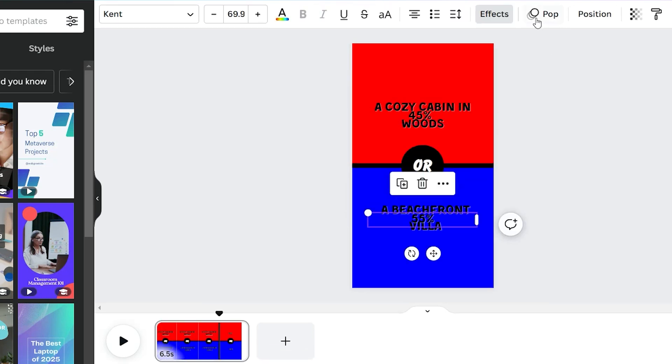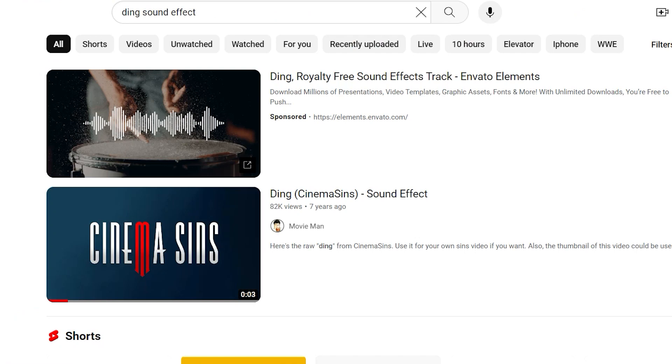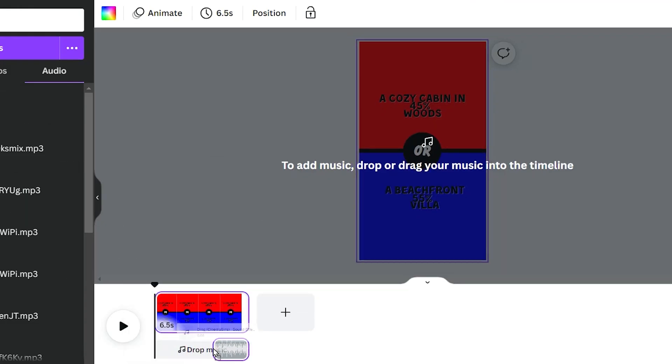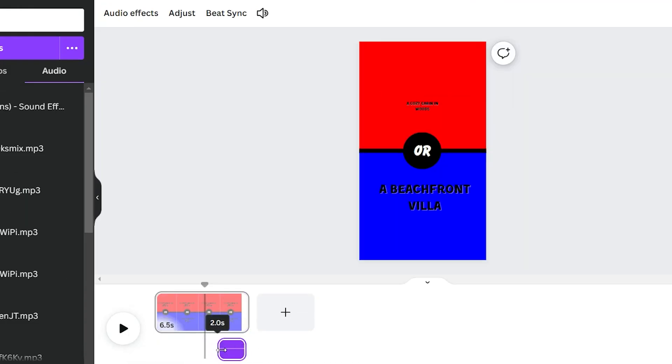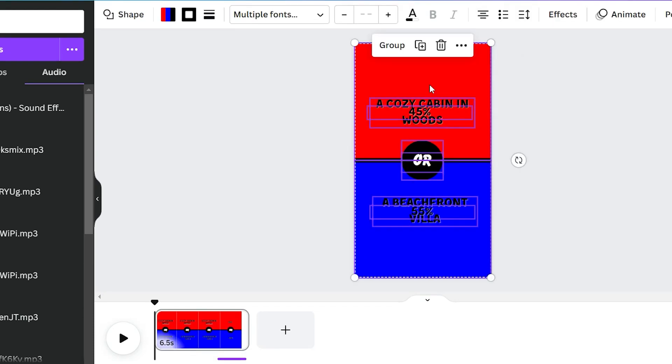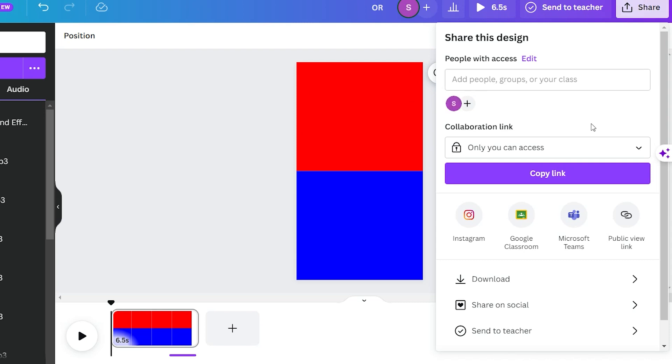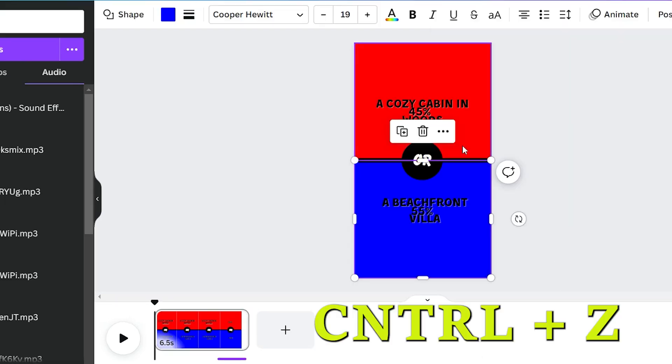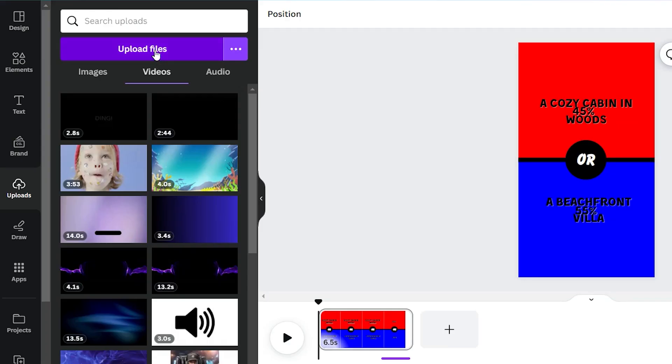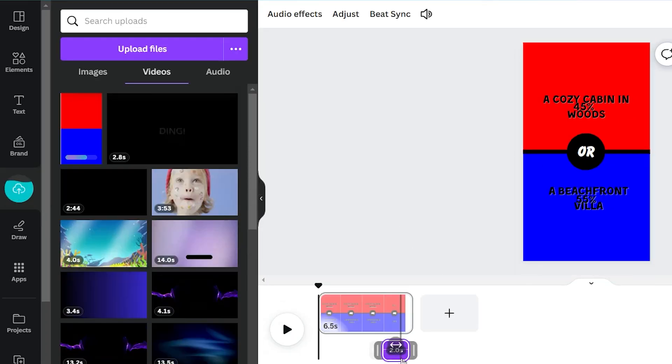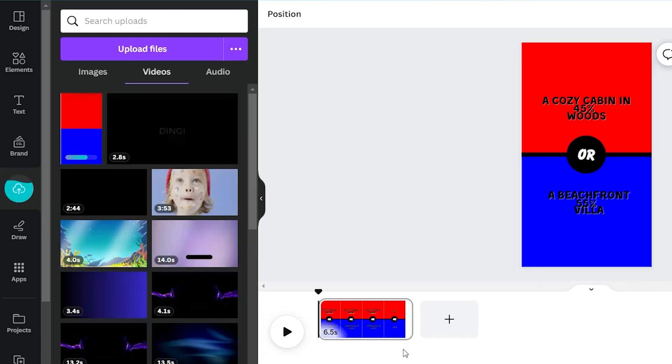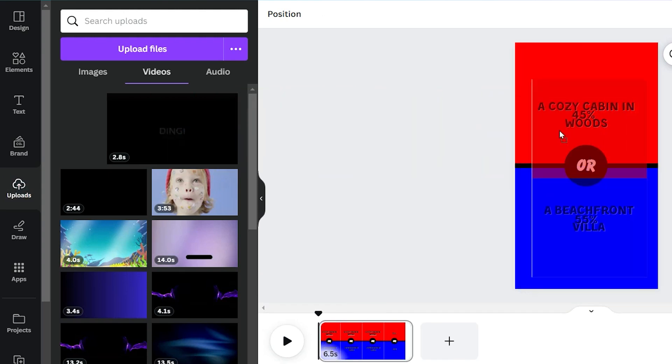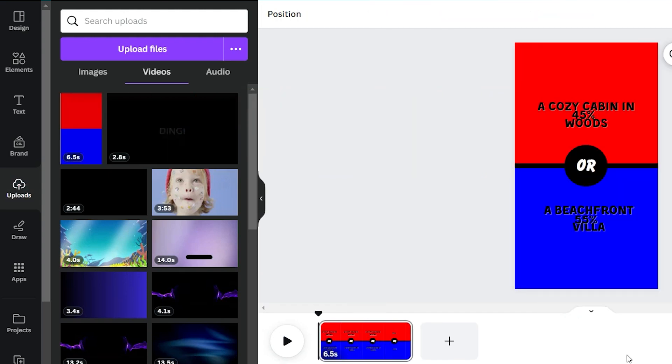Now, let's add some audio magic. Download a ding sound effect from YouTube and import it to the timeline, aligning it to start when the percentages show. To create these videos in bulk, you can highlight all the elements, delete them, and click on share at the top to download the video as an mp4. Then, simply press Ctrl plus Z on your keyboard to undo the deletion. Next, upload the downloaded video and delete the sound effect on the timeline. Finally, drag the uploaded video to replace the background, ensuring the audio appears in all the scenes you create in bulk.